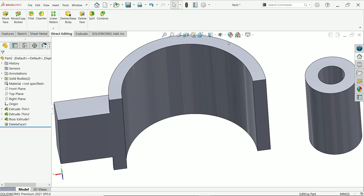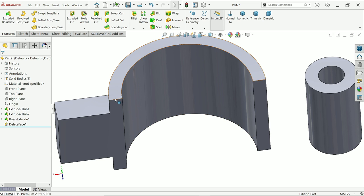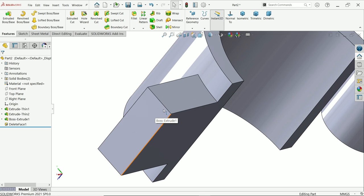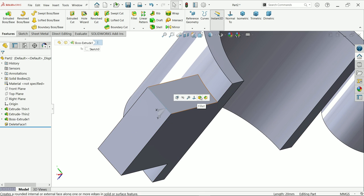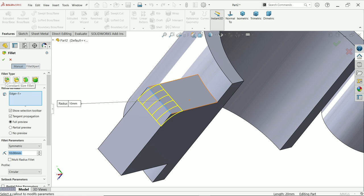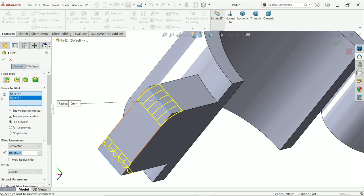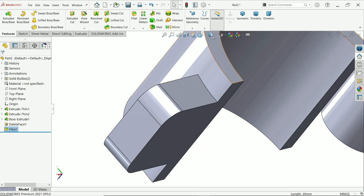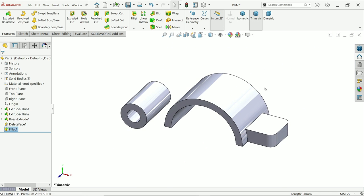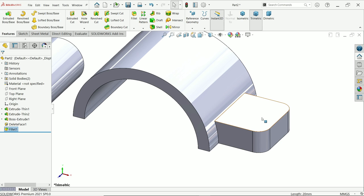Go to fillet. Activate fillet, keep fillet type as constant size, full preview, tangent propagation, fillet symmetric, and radius 10 millimeters. Select these two edges and confirm.